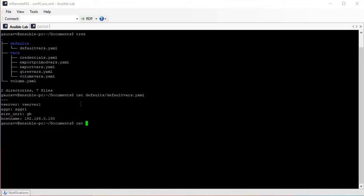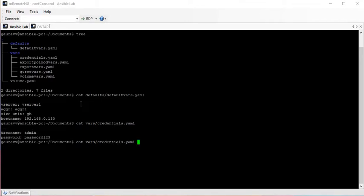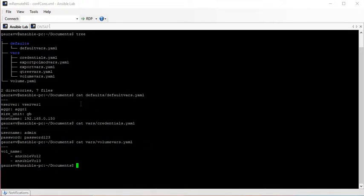We have another folder with different variables like credentials and the volume name. We have a credentials file and a volume file. Then volume.yml is our main playbook which we run, and in this playbook we include these variable files and create the volume.